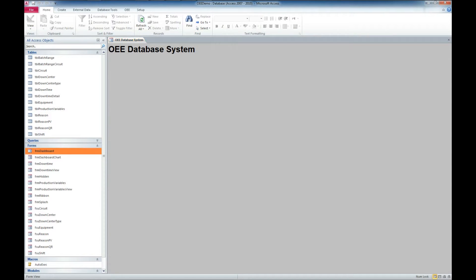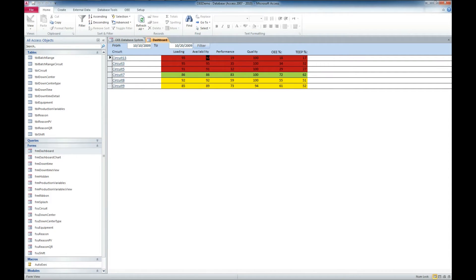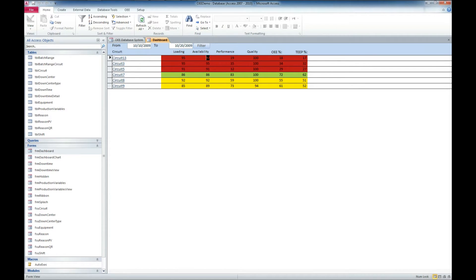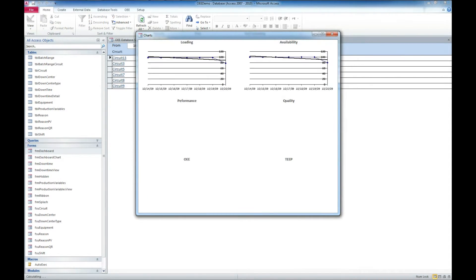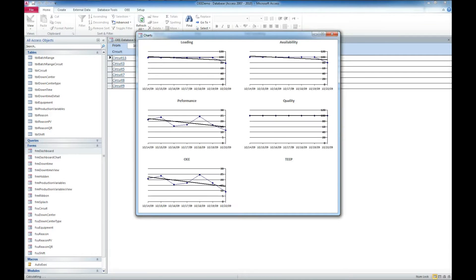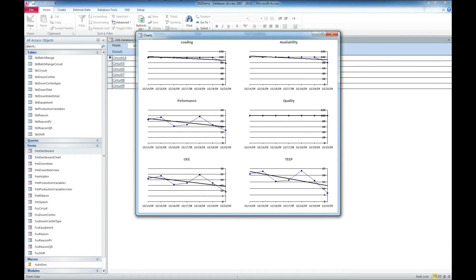The first thing I'm going to look at is the dashboard, and this shows us our various circuits. We can filter it by date, and it is color-coded to how well those circuits are performing. We get various information here. We can also click on one of these, and we can get some nice charts here kind of showing us how they have performed in loading availability, performance, quality, OEE, and TEEP.